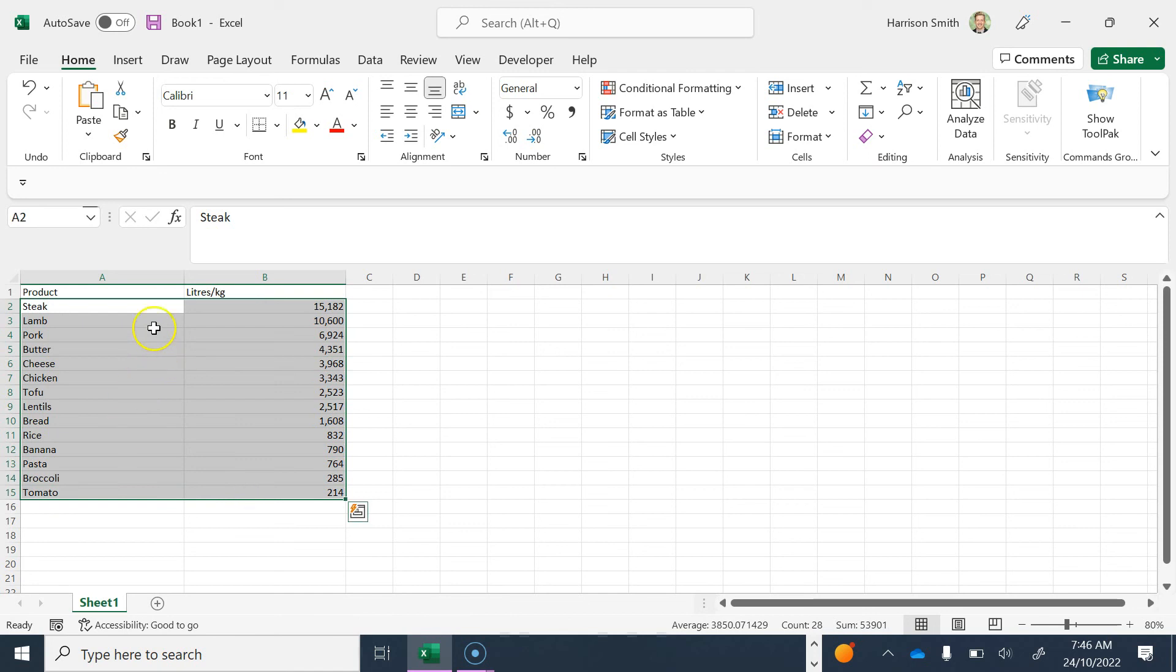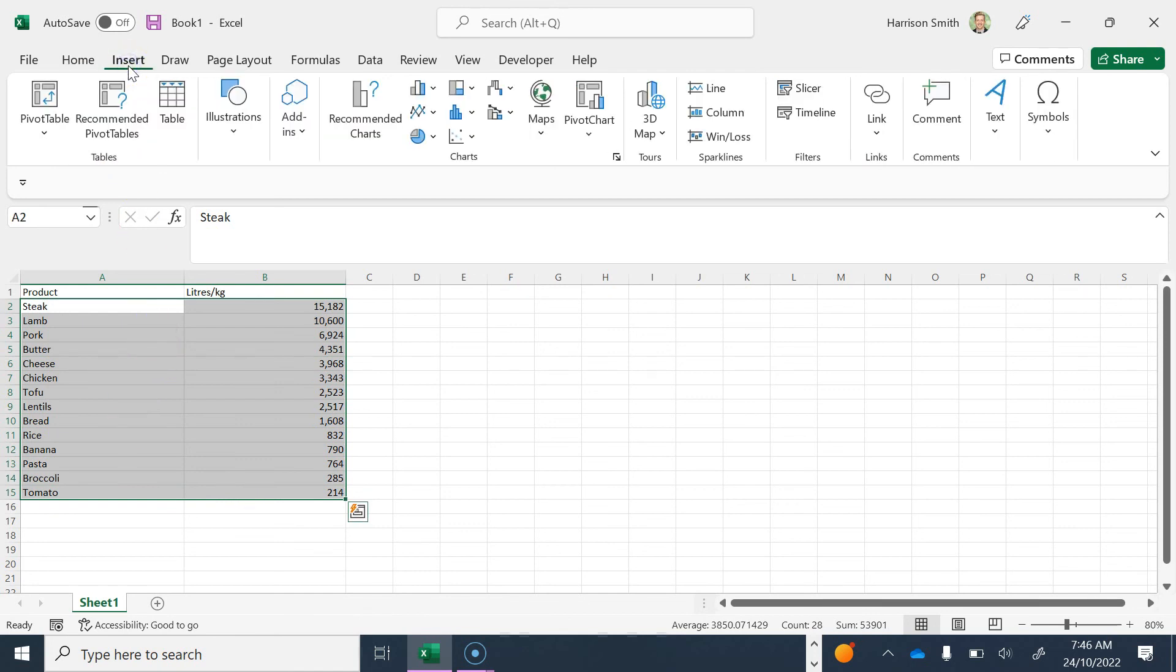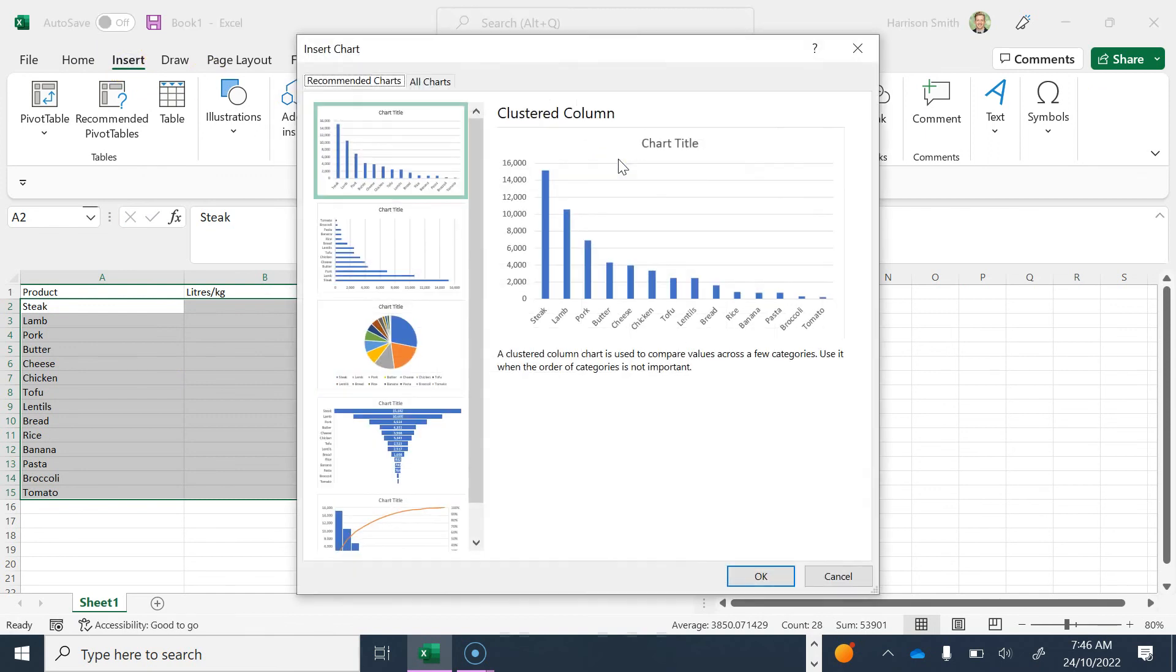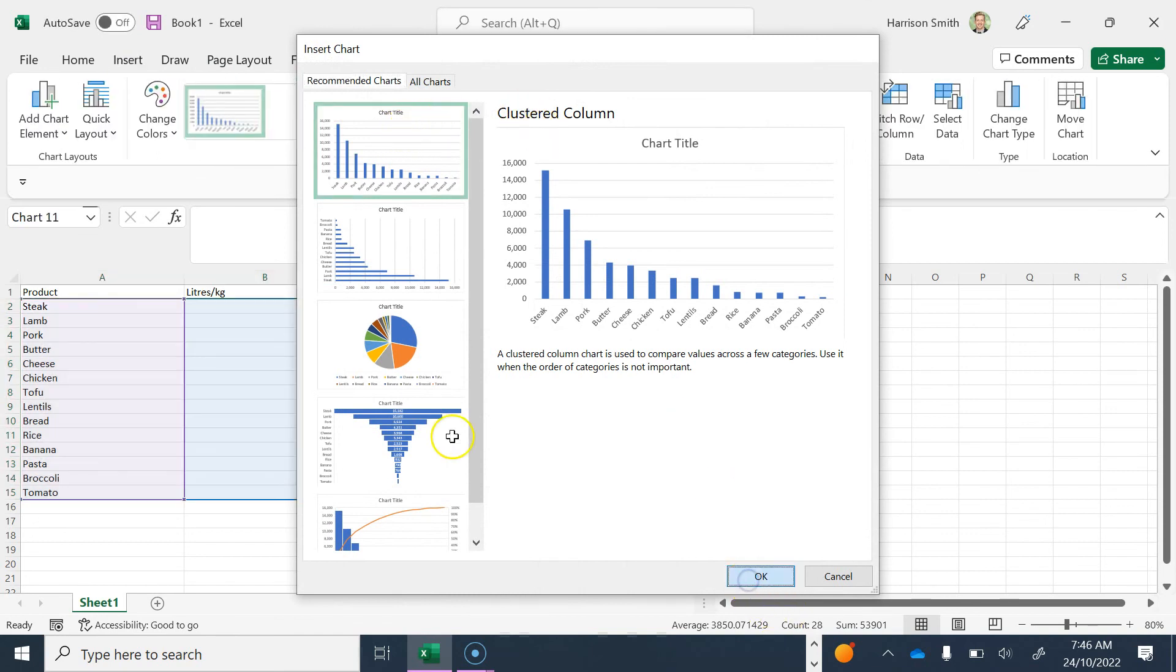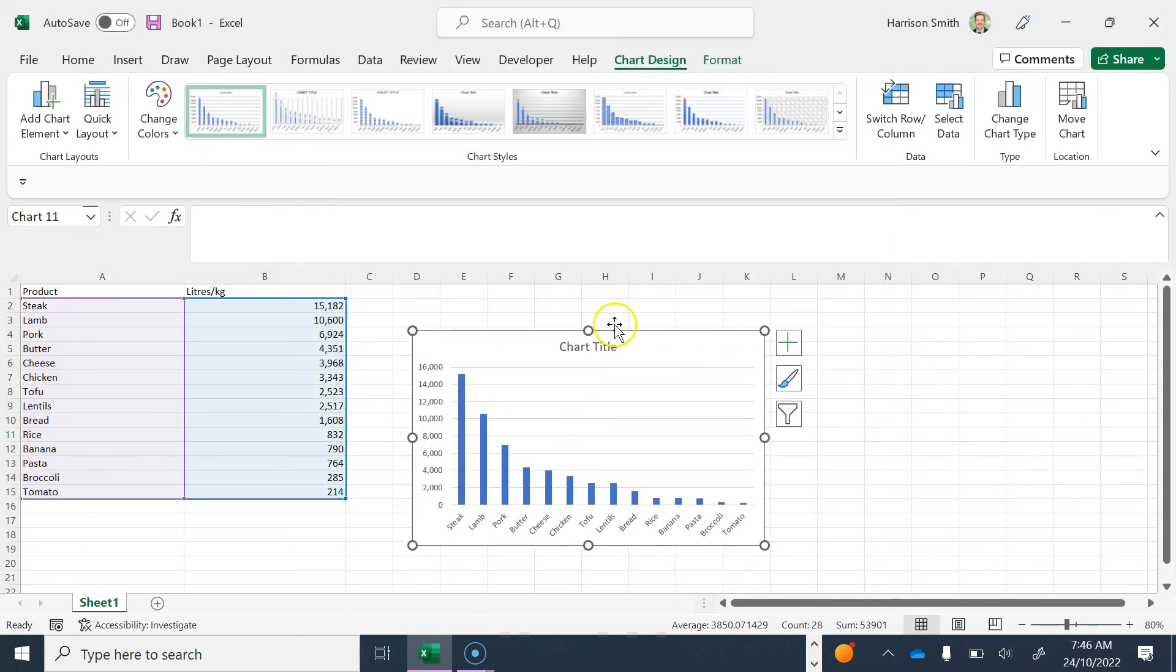I'm going to start by highlighting all of my data by clicking and dragging, then I'm going to click on Insert and click on Recommended Charts. I'm going to use this first one here called a Clustered Column bar graph.